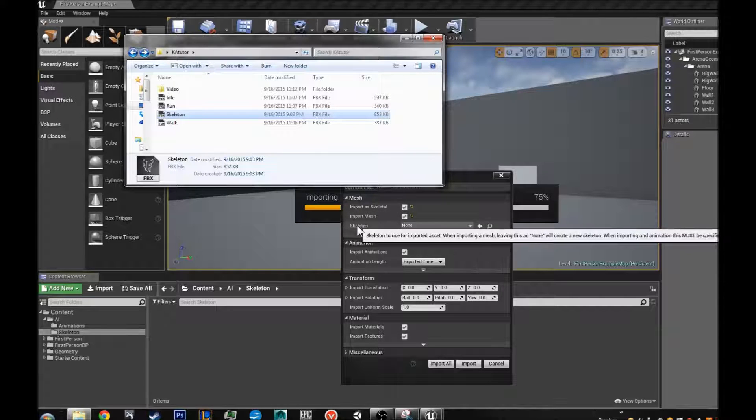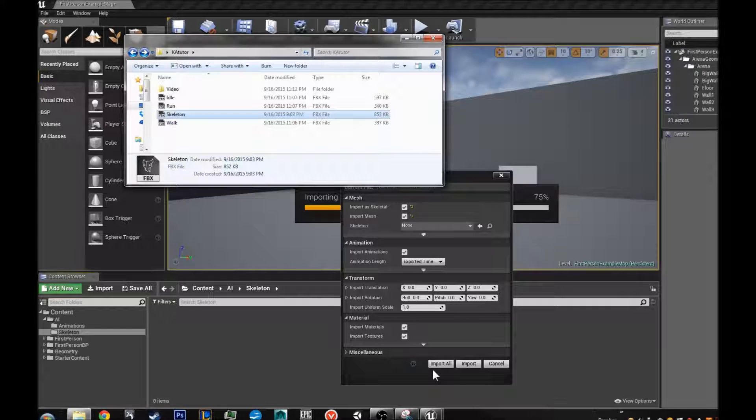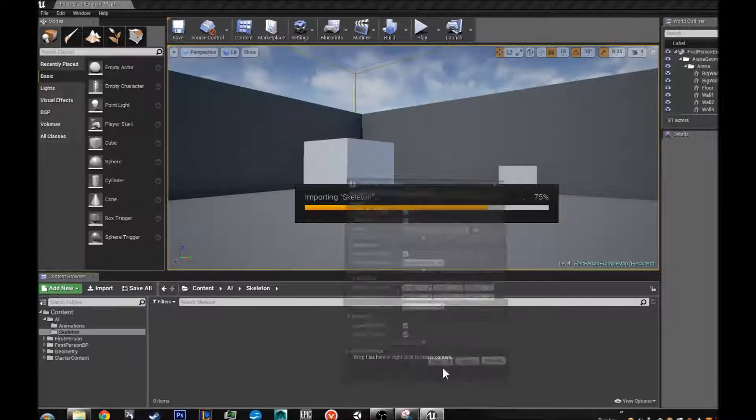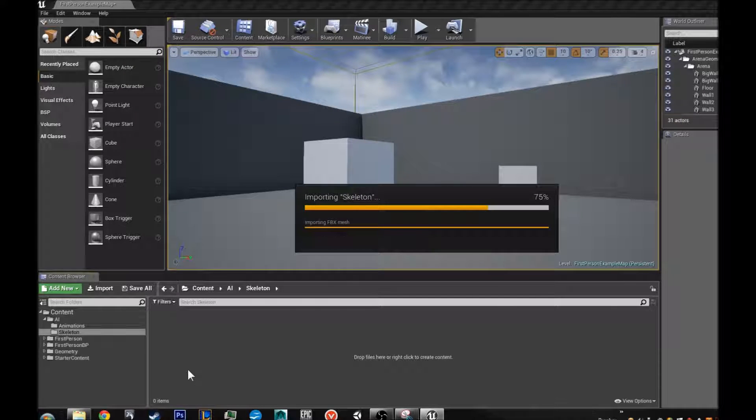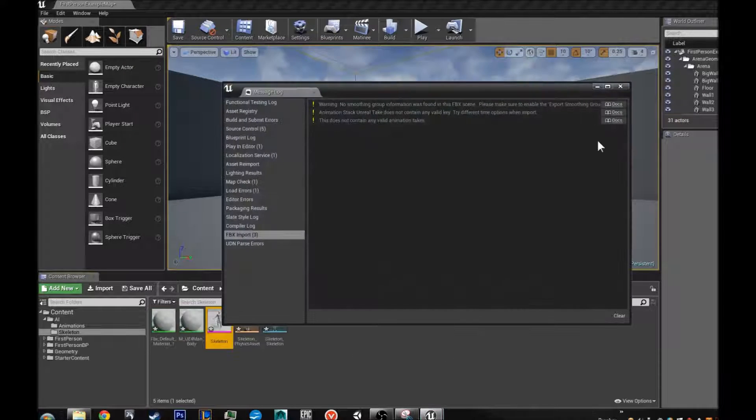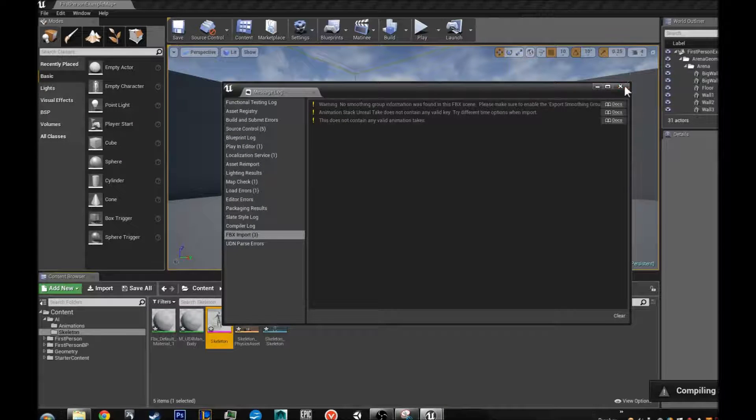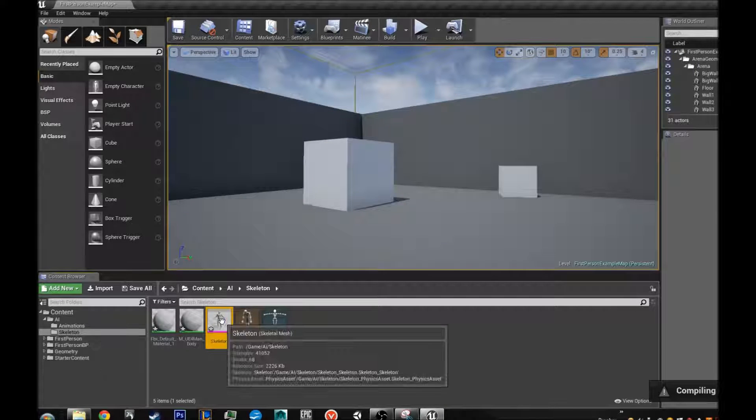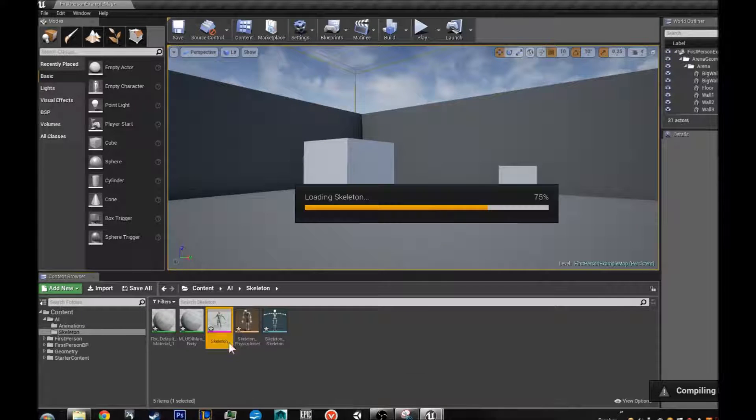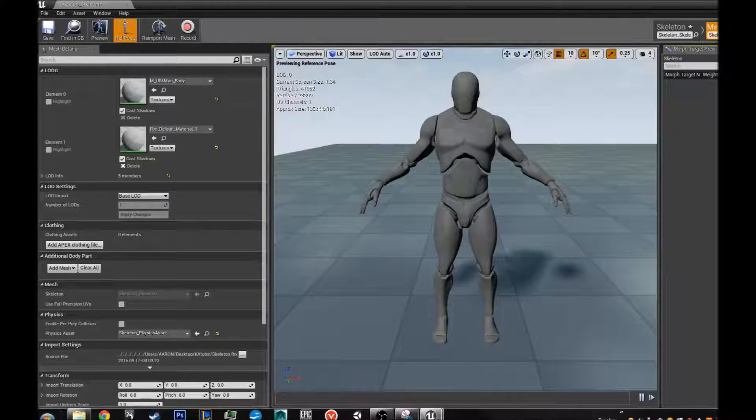So it is important that you have both skeletal mesh and import mesh selected. And a skeleton, you want none because it is going to make a skeleton for itself. So you are going to import. And that is fine, it is just saying it does not have smoothing groups. So this is exactly what we want right now. Just a blank skeleton.